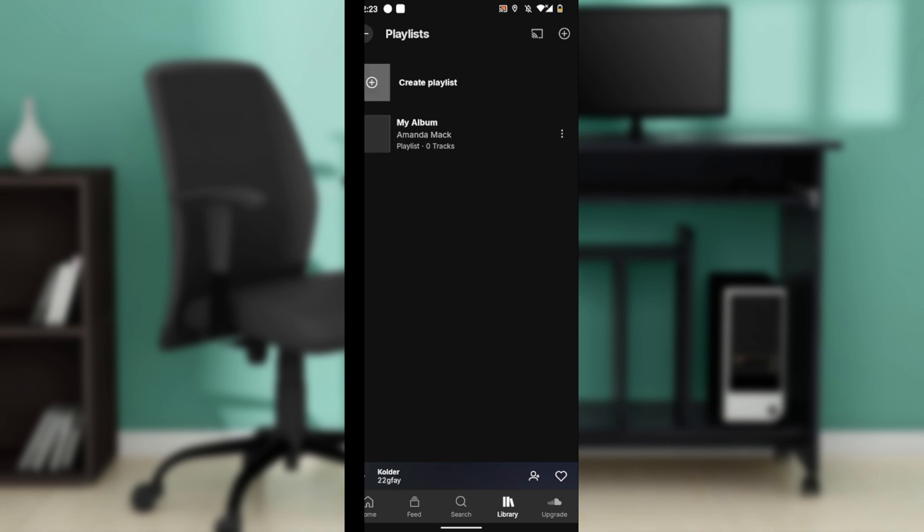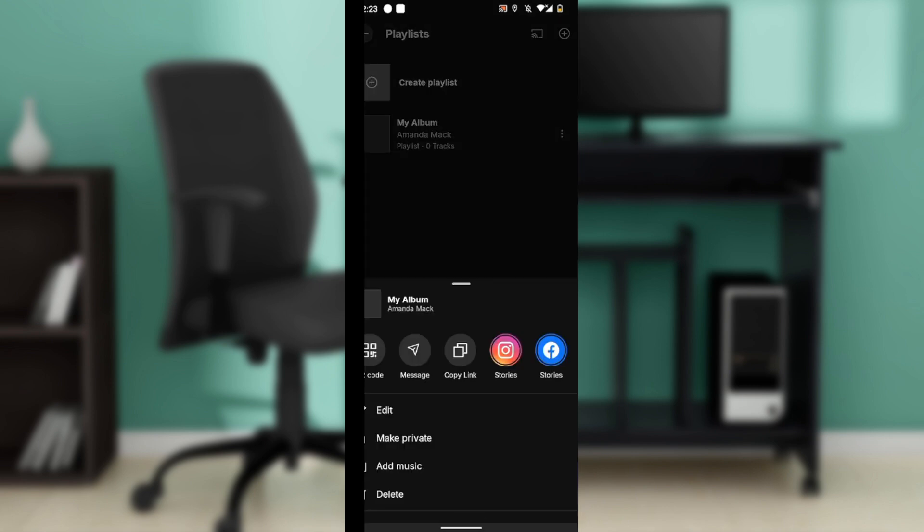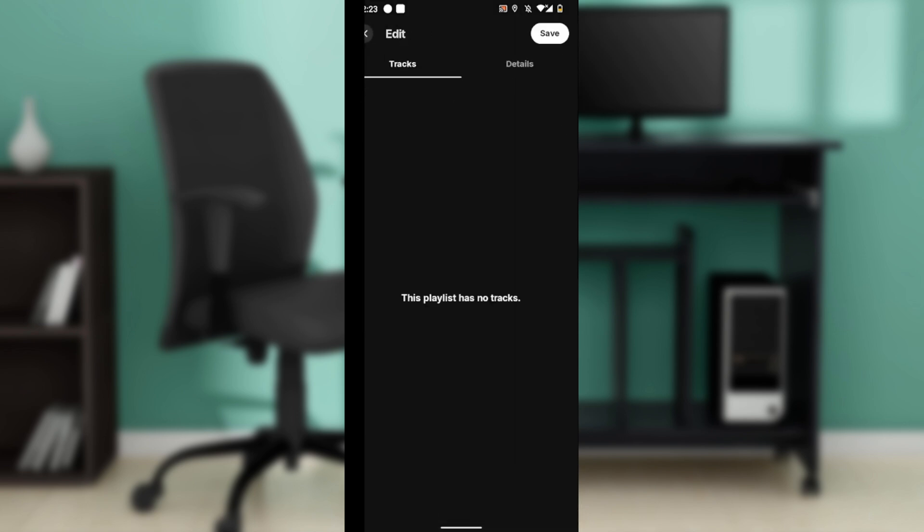The next thing you want to do is tap the three dots menu right next to the playlist and click on edit. Once you click on edit, this space has no track but if it does, you will be able to add or modify details such as the playlist title or name of your album.